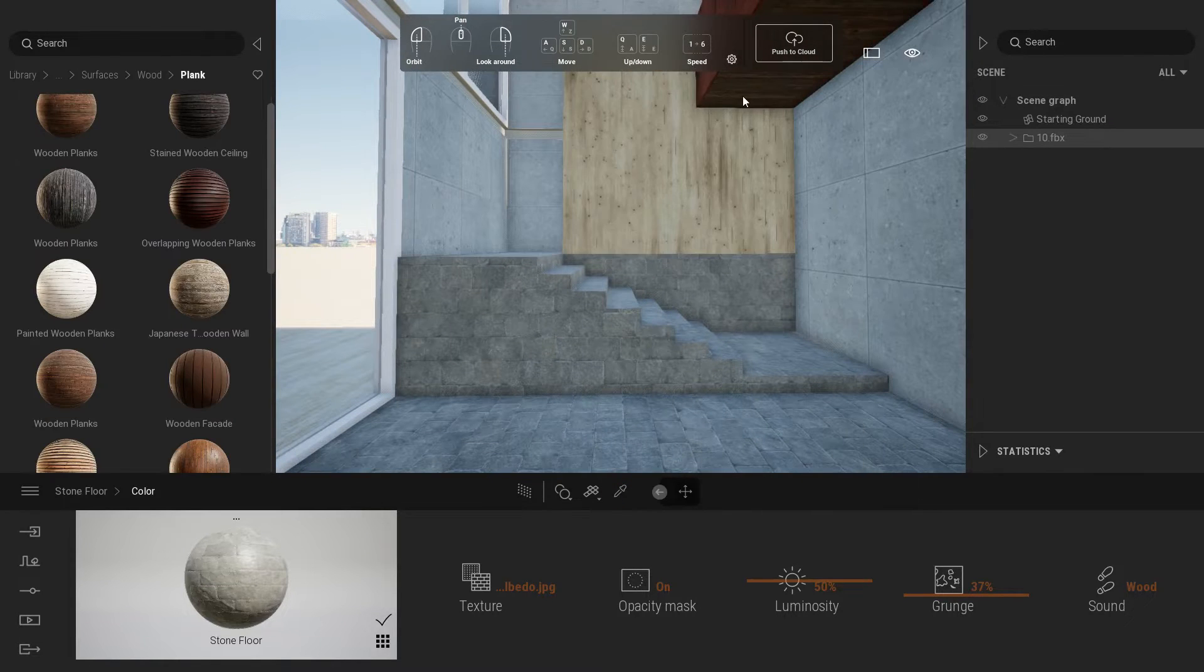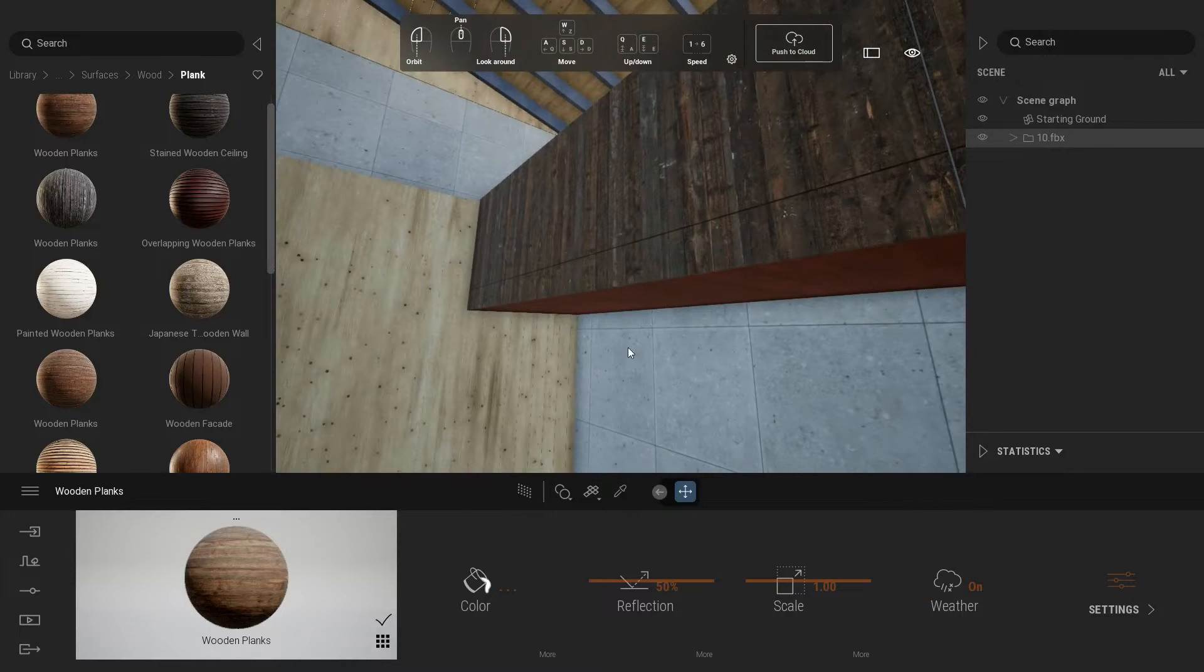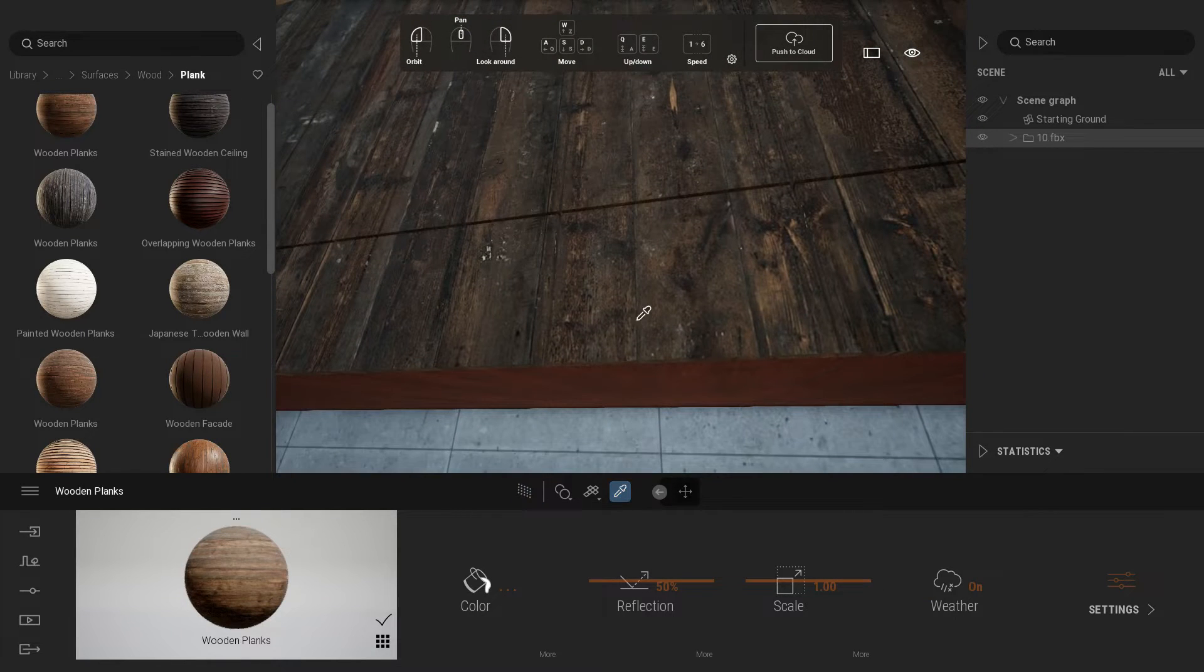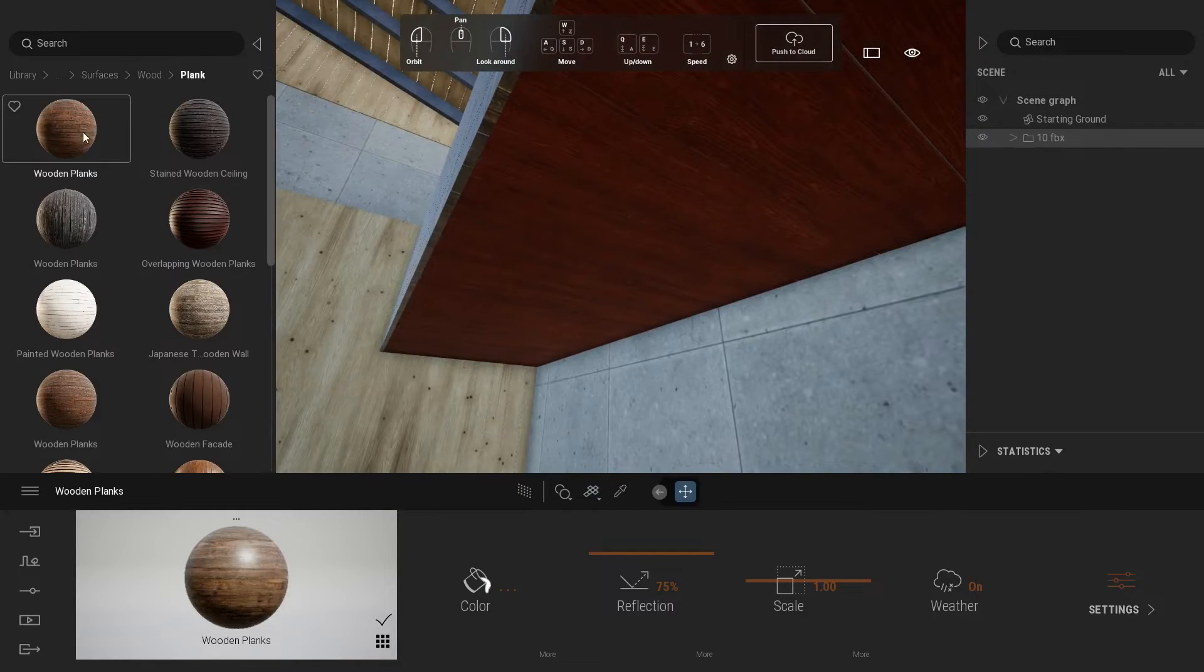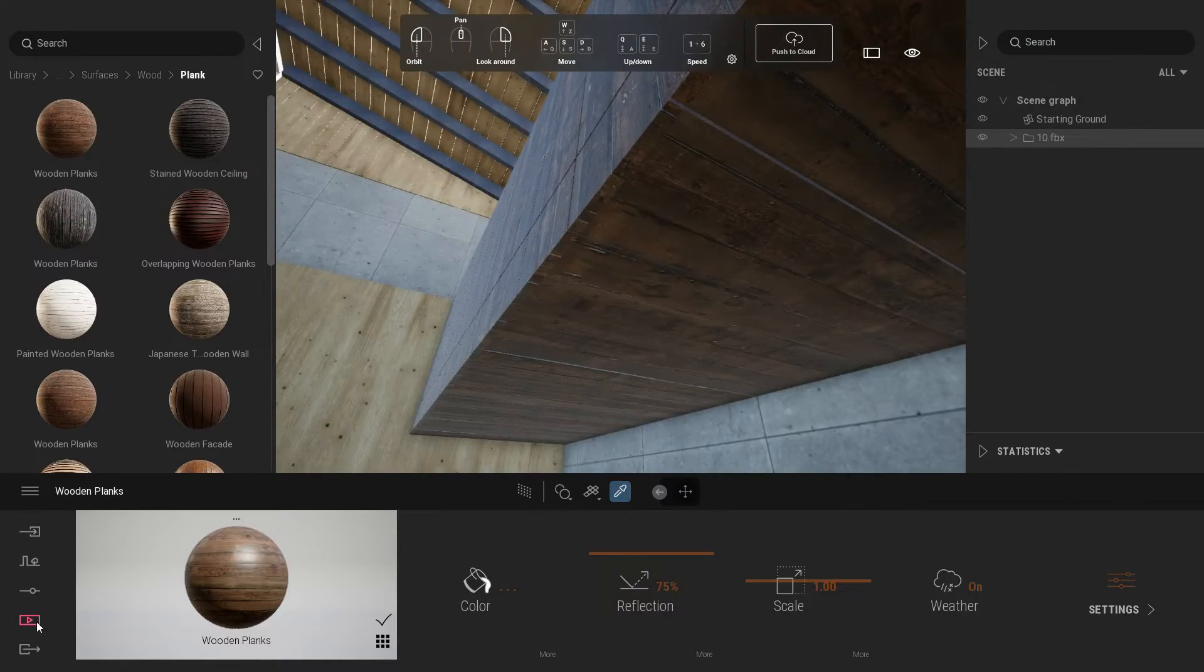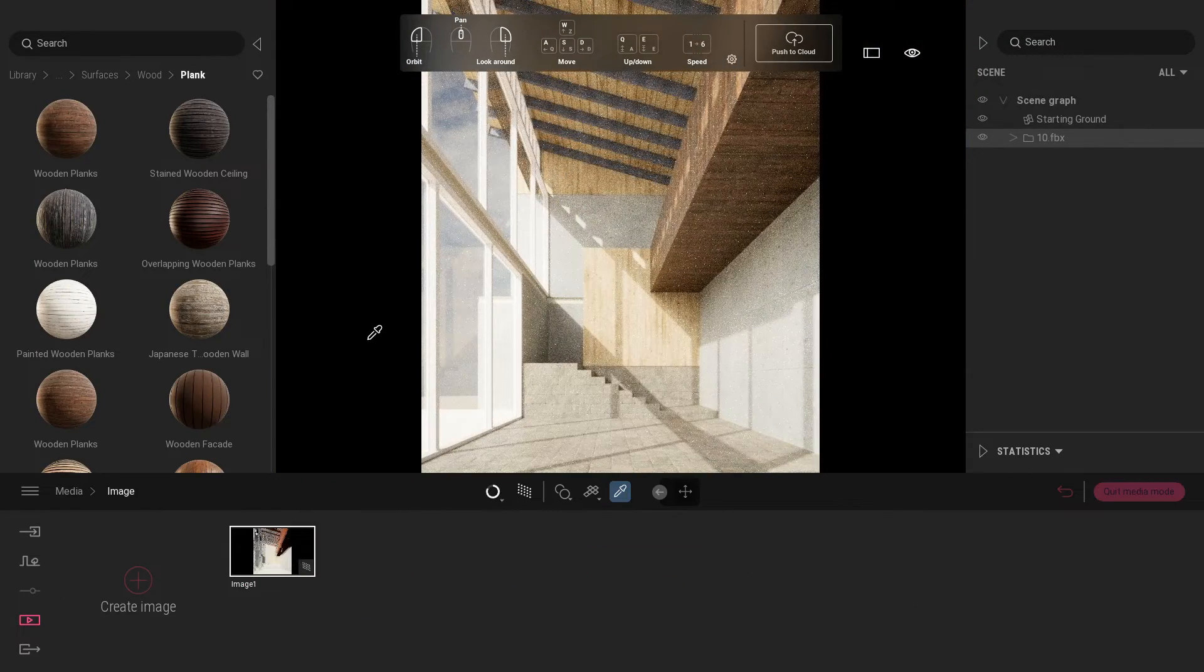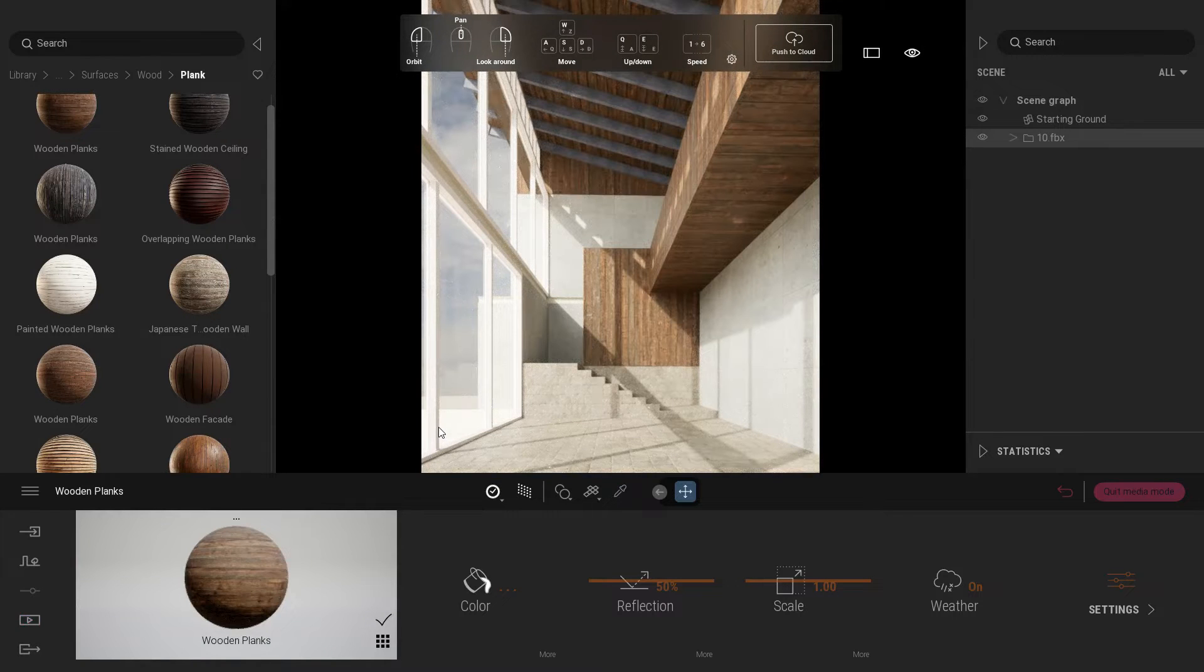For the upper floor slab, just apply wooden planks material and change reflection value to 75 percent. Apply same material for the small wall near the stair.